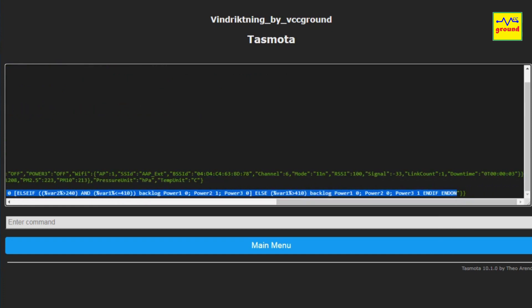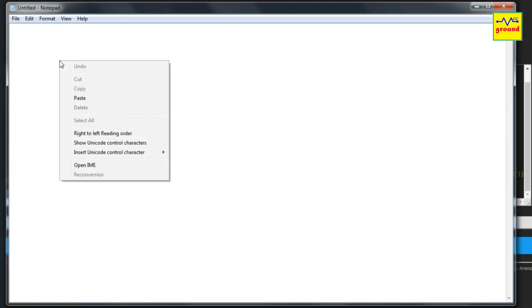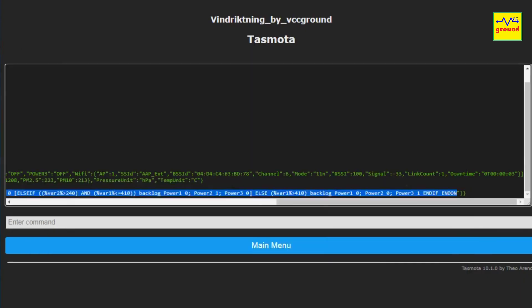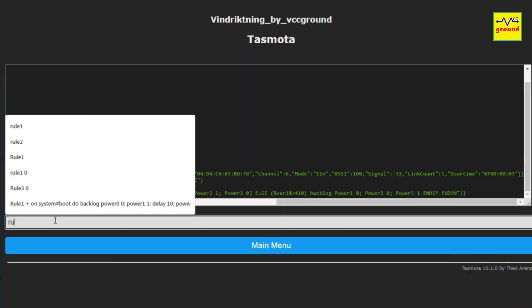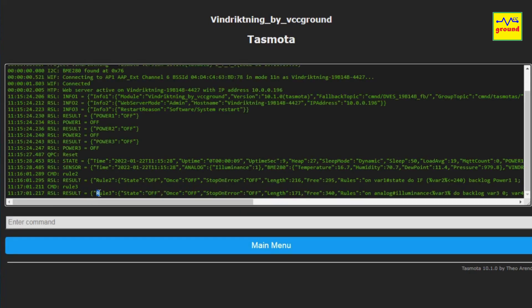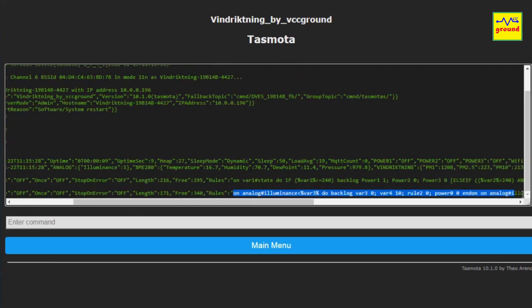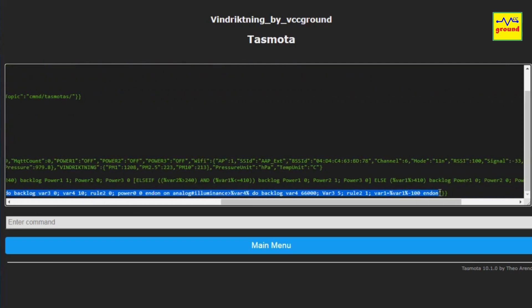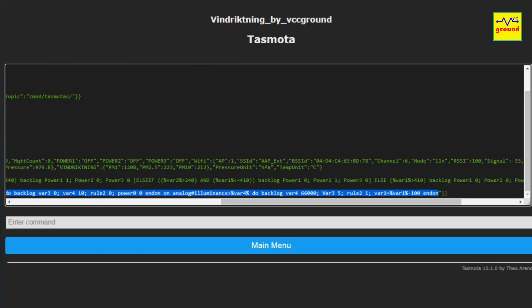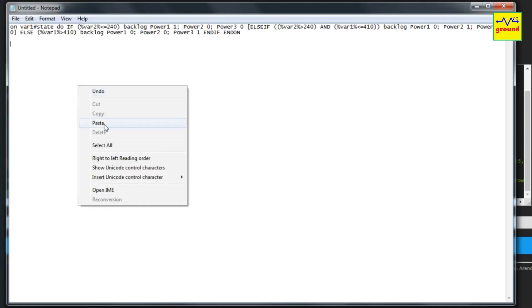And paste it in the notepad. Now type rule 3, and again copy the contents of rule 3 from ON Analog till the last AND ON, and paste this too in the notepad.